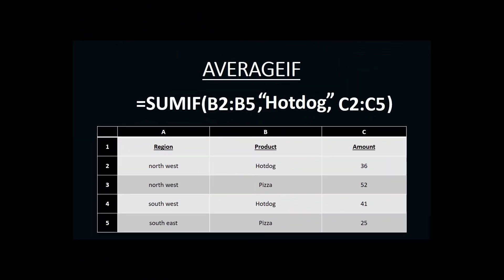The AVERAGEIF function is very similar to the SUMIF function, and their setup is almost identical. The big difference is an AVERAGEIF function averages instead of sums.